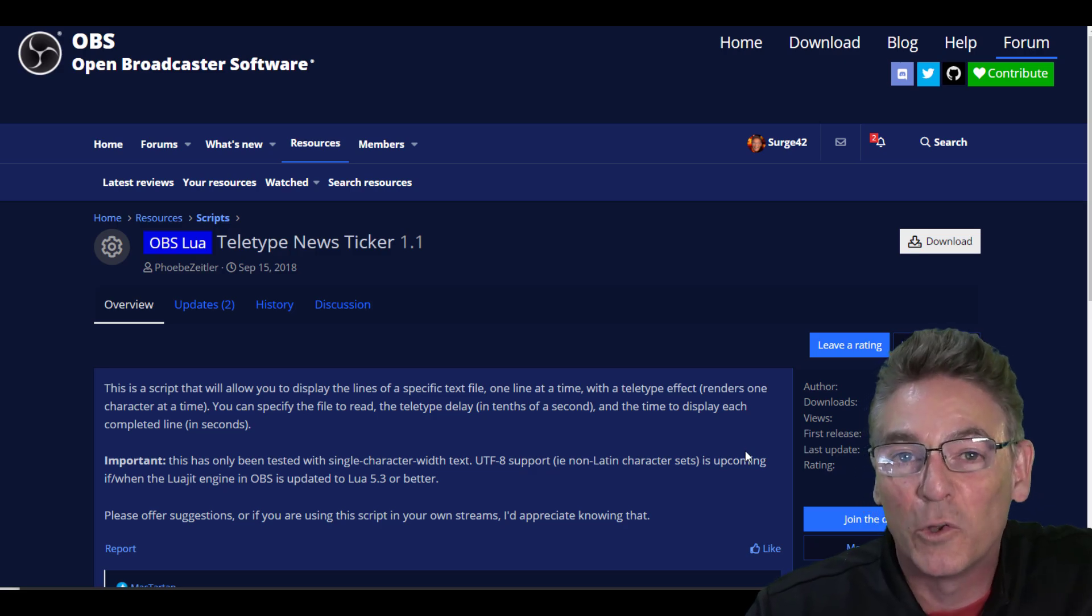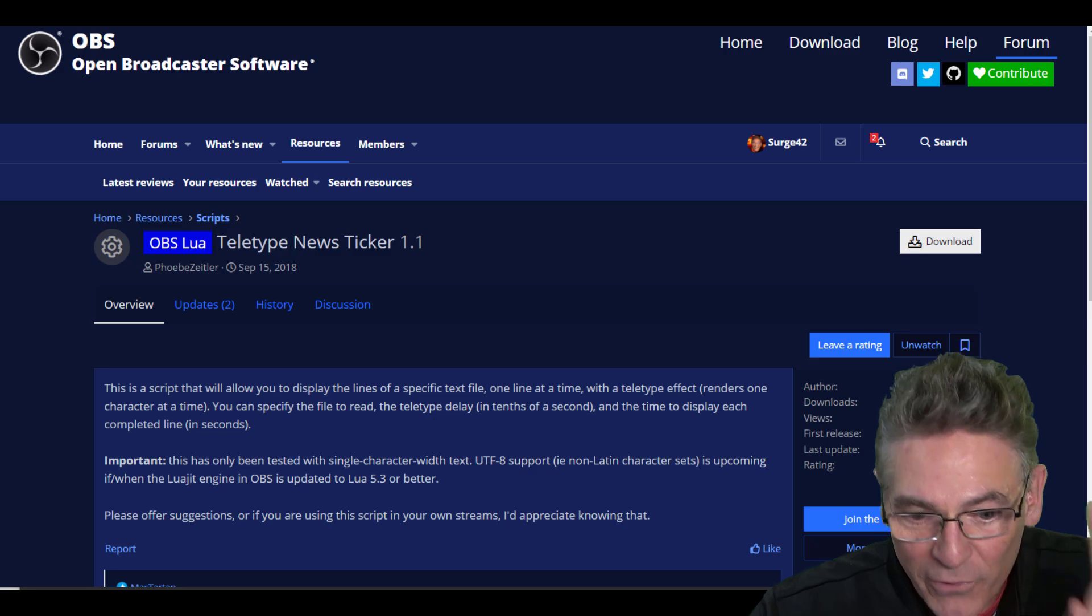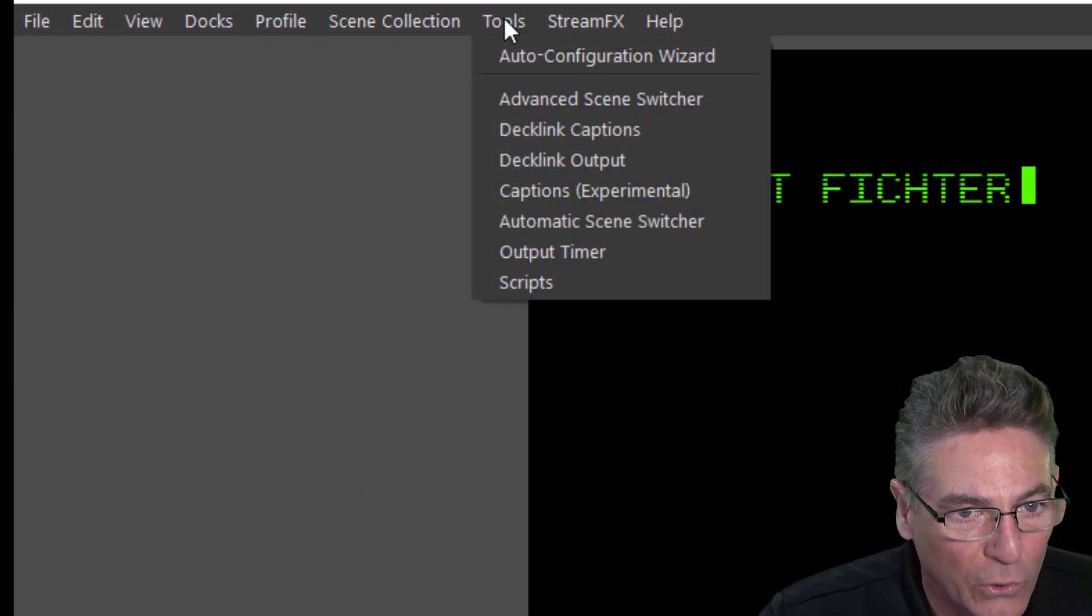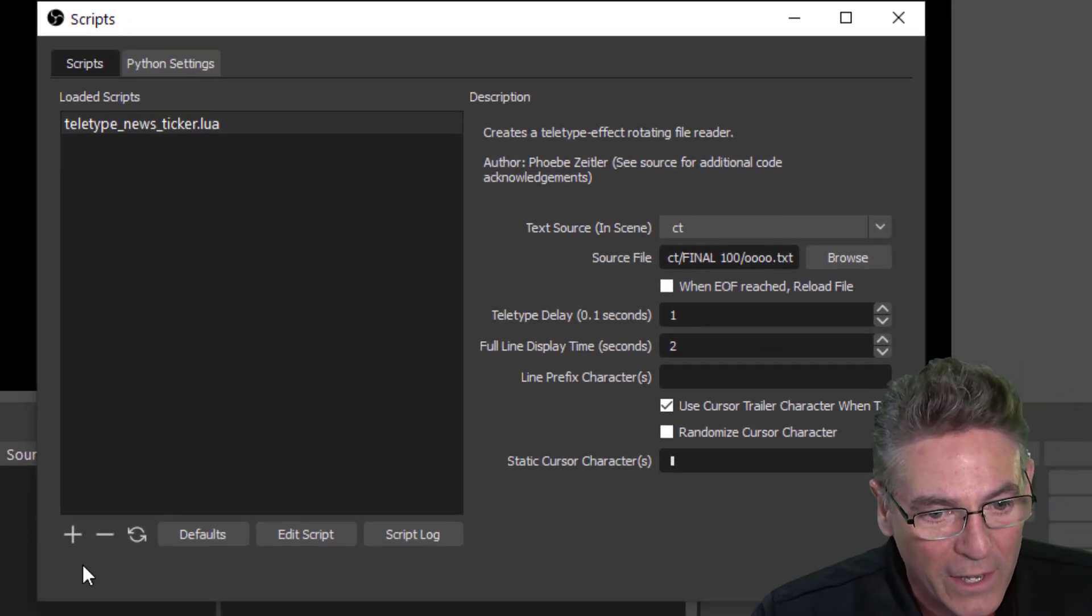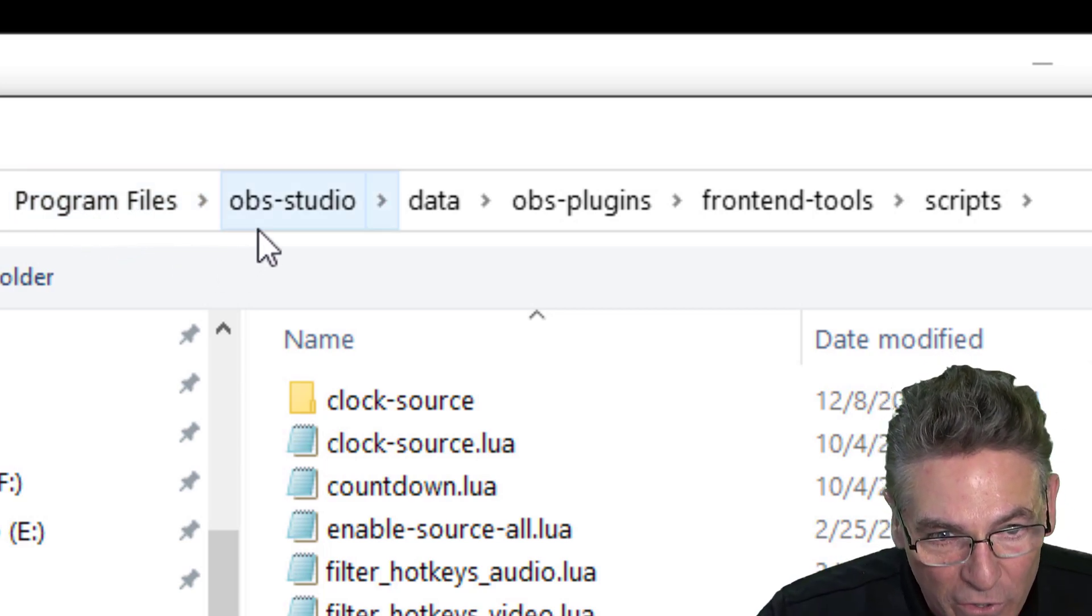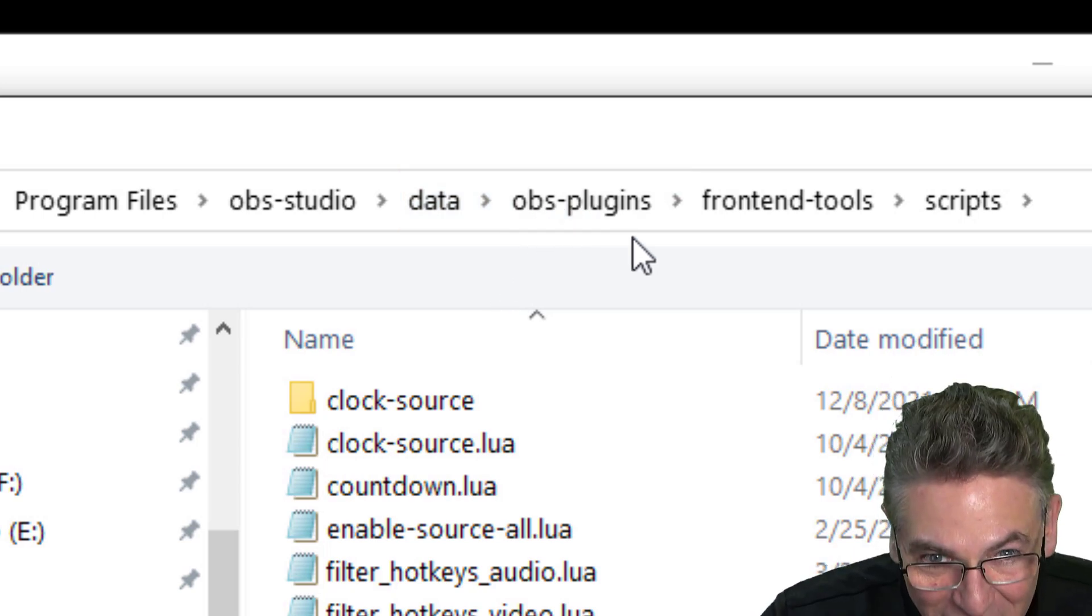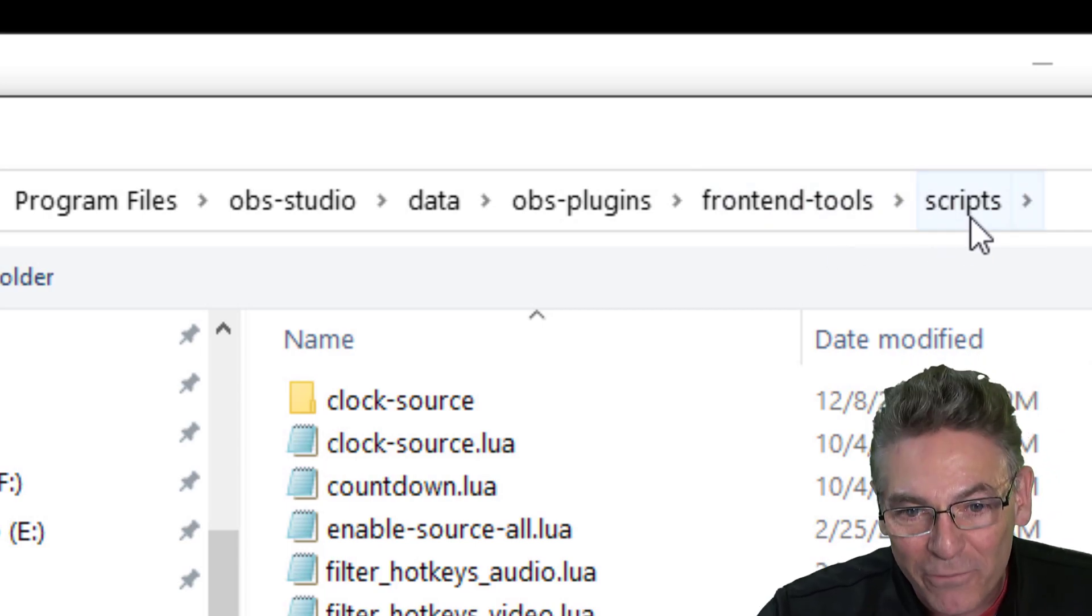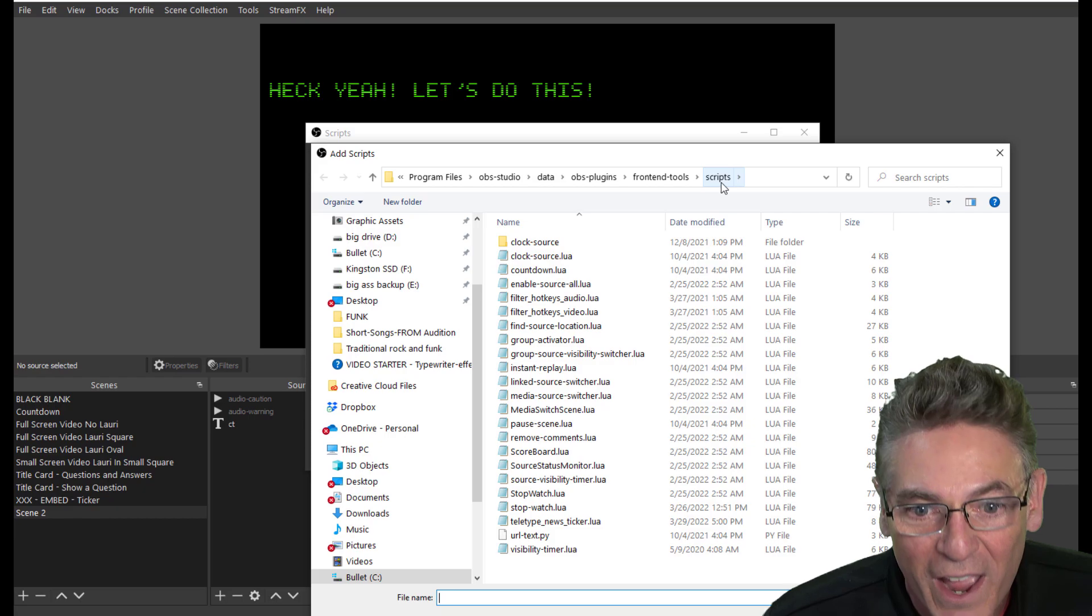Once you have it on your computer, then it comes time to move it to the right location in OBS Studio so that it can be referenced easily. The path for that location is easily found by going into OBS and clicking Tools, clicking the sub-choice of Scripts, and then hitting the plus sign. You'll get that path: Program Files, subfolder OBS-Studio, subfolder Data, subfolder OBS-Plugins, subfolder Frontend-Tools, and finally subfolder Scripts. That's where all the default Lua scripts should reside so you can access them easily.